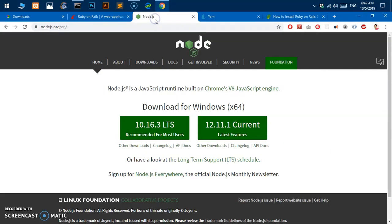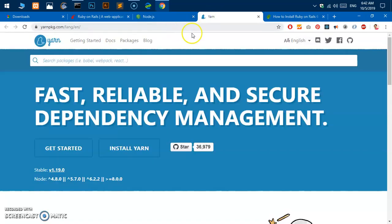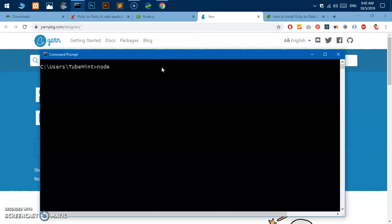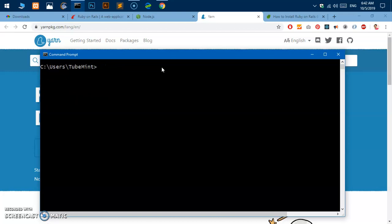You make sure you already have Node.js installed. I can go ahead and check node, I already have node installed 10.15. I also have yarn installed, 1.5. Make sure you already have installed Node.js and yarn as well, otherwise you will run into errors after installing Rails.